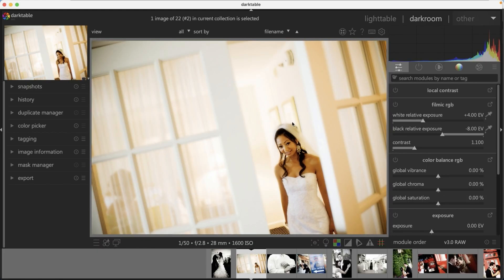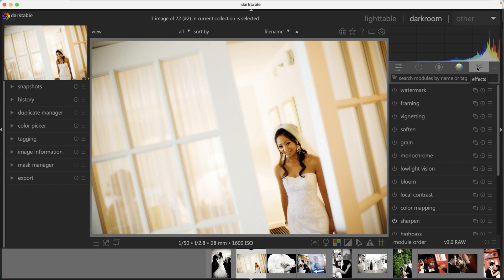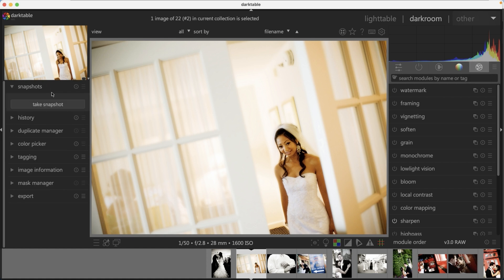This is where all the magic happens when you want to edit your images. If you're transitioning from Lightroom to Darktable, you're going to notice there's a lot more tools and features versus Lightroom. So you have a lot more ways to edit your images based on your creative vision. Now, before we get into that, let's take a look at this left panel over here. We have a couple of options here that makes editing your images much easier.